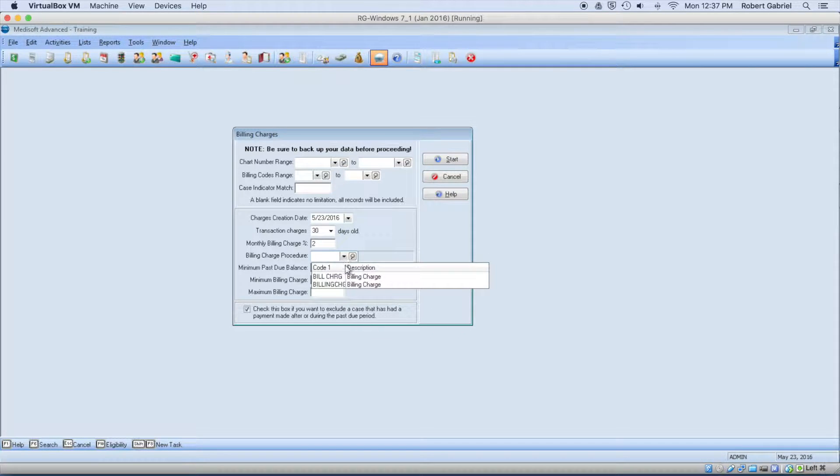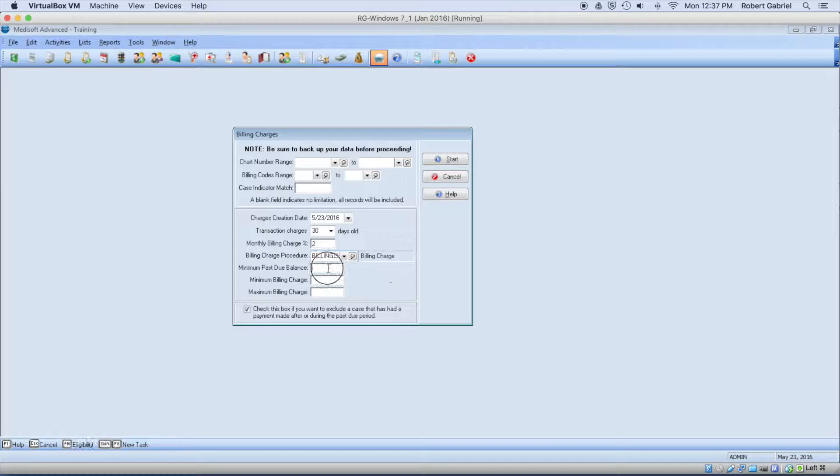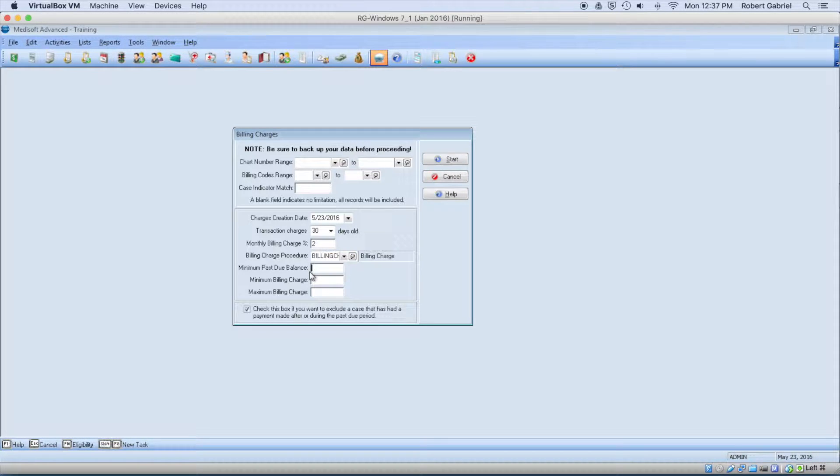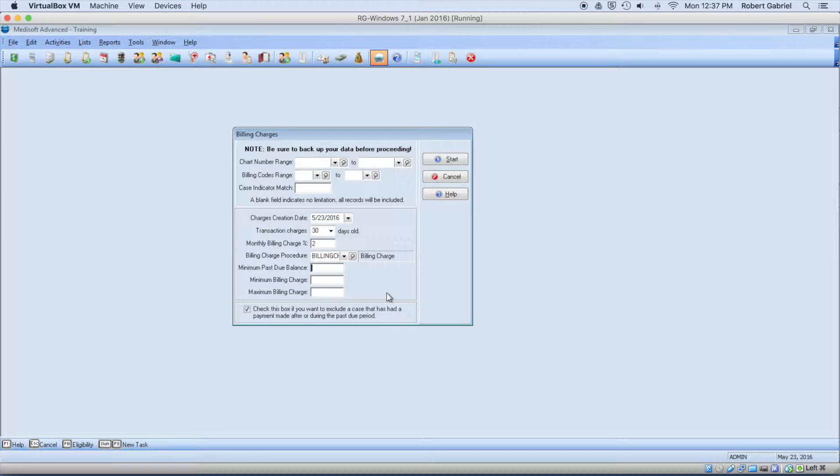And you can choose the code that you want. So I'm going to choose my billing charge code. And you can say this is for somebody with a minimum balance of $10, or whatever number you want. In my case here, I'm going to say anybody with a minimum balance of $5.